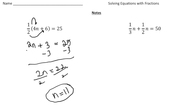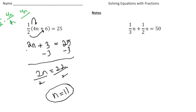I want to backtrack real quick and just go over the one-half times four n. Remember, when you multiply fractions, you multiply across. So one times four n is four n, and two times one is two, and four divided by two — that's how we get this two n right here.